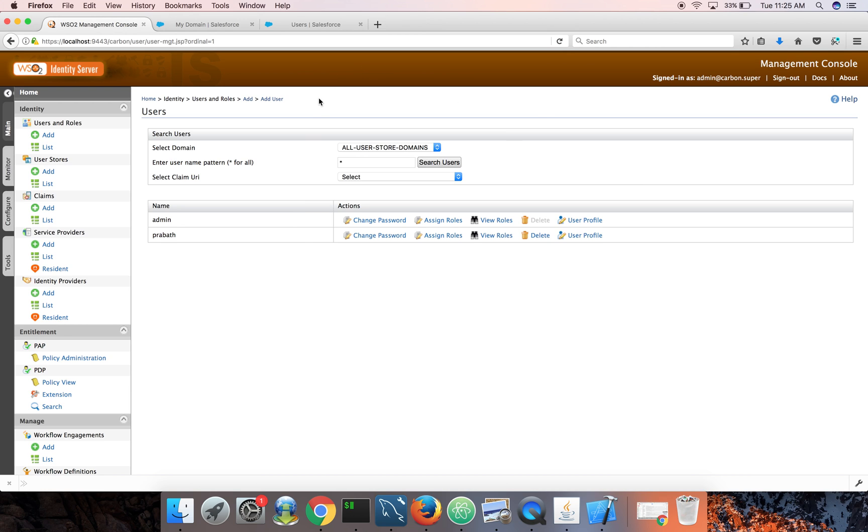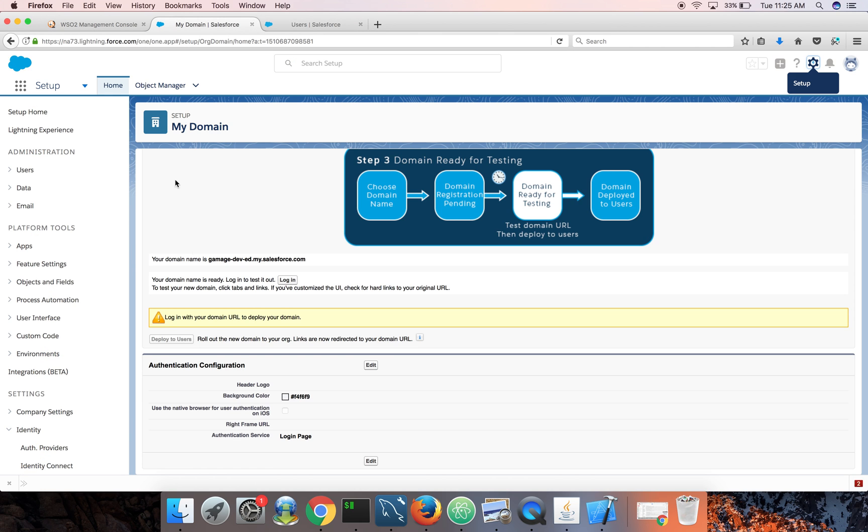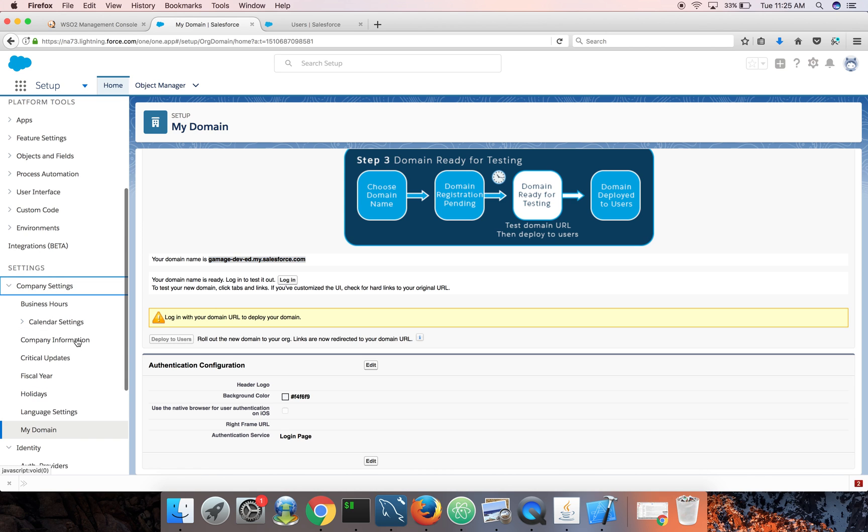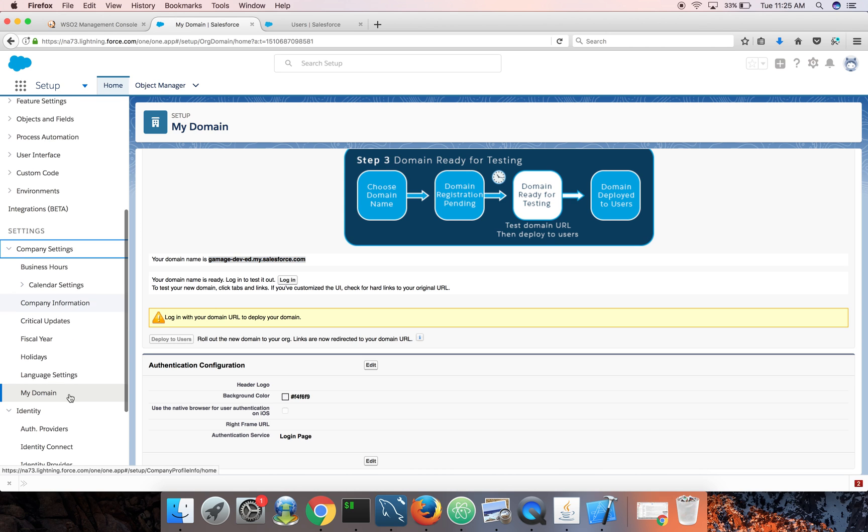Now we need to log into Salesforce. So this is the URL I need to use. So when I try to log into this URL, it will redirect me to the identity server. And then again, I need to tell Salesforce what to do. So you need to go back to Salesforce again and go to company settings, my domain.